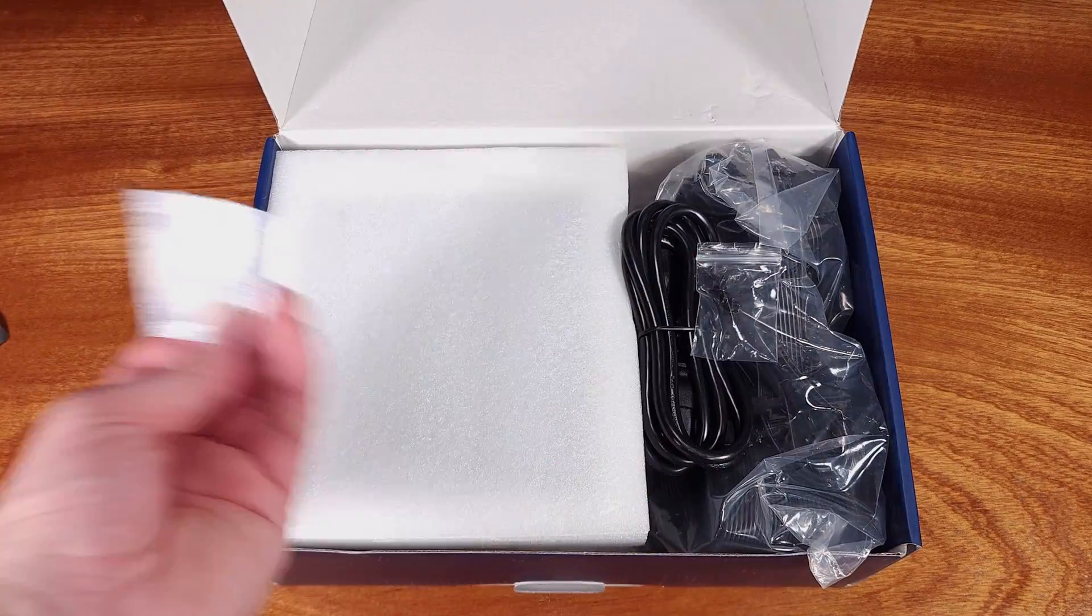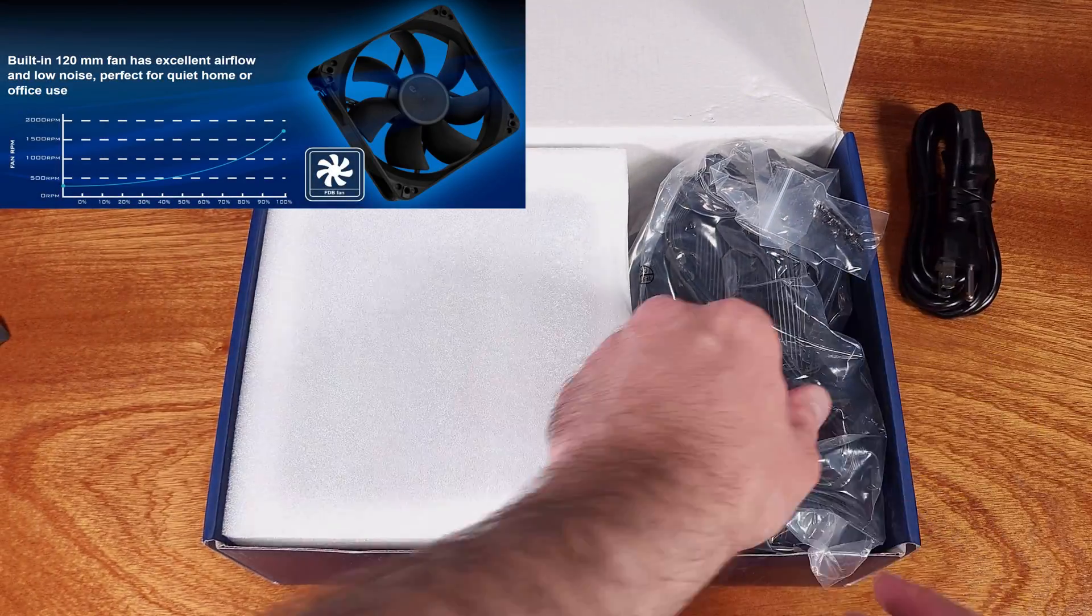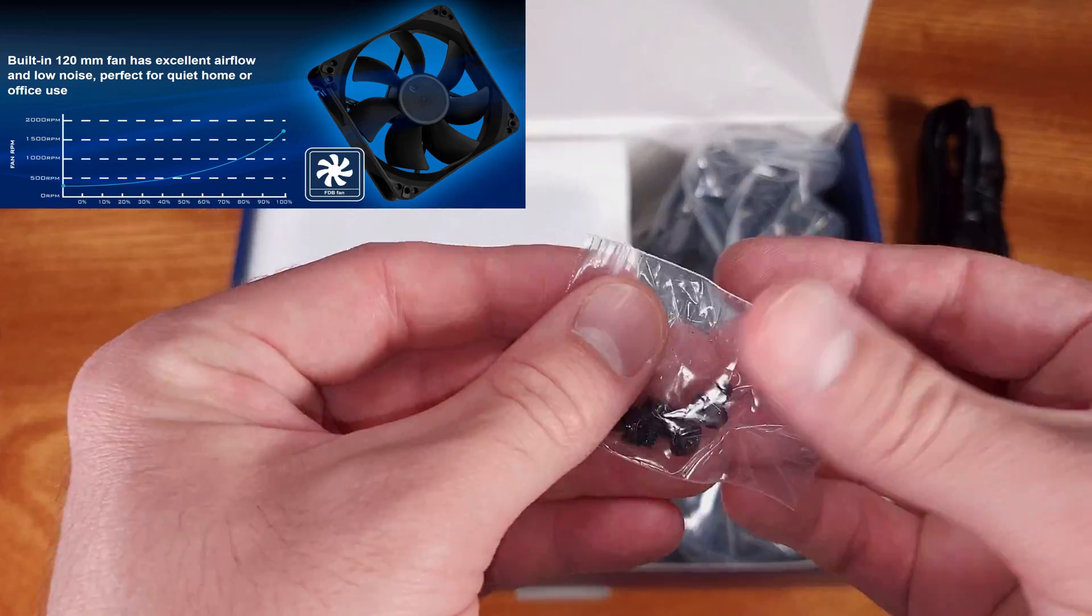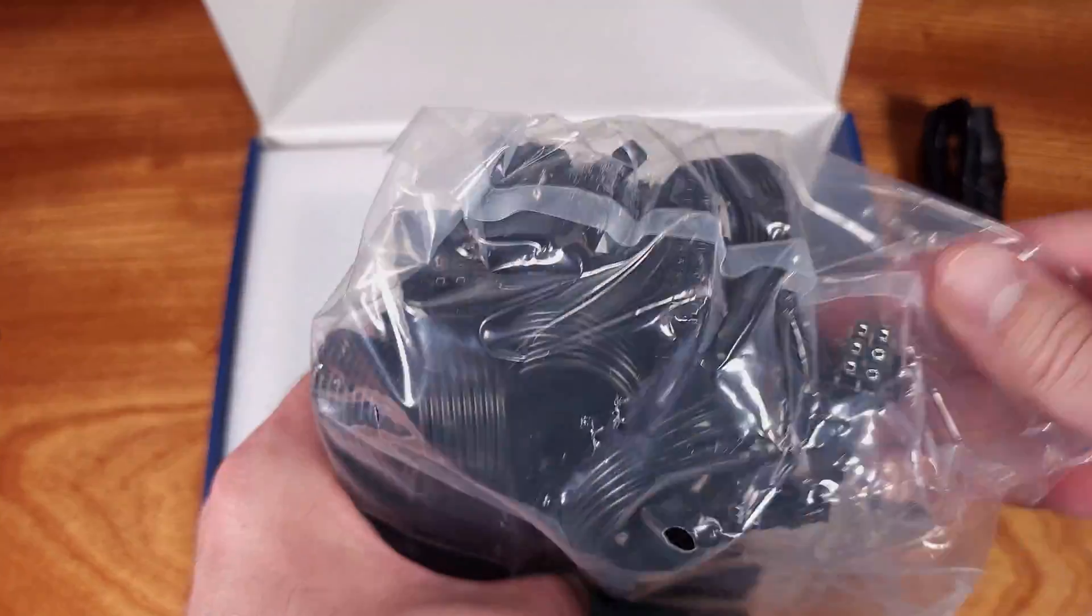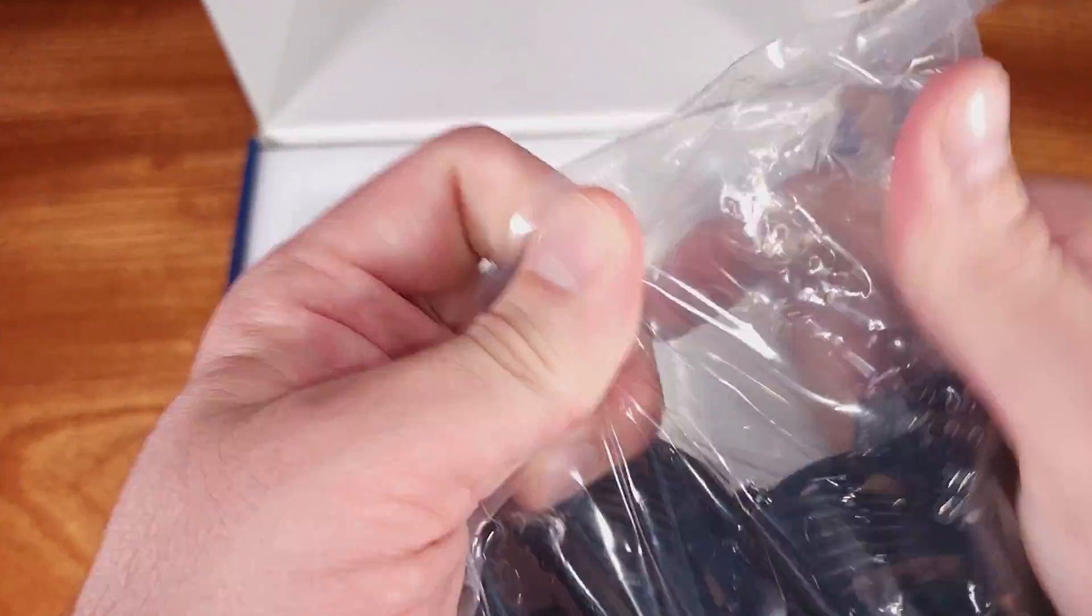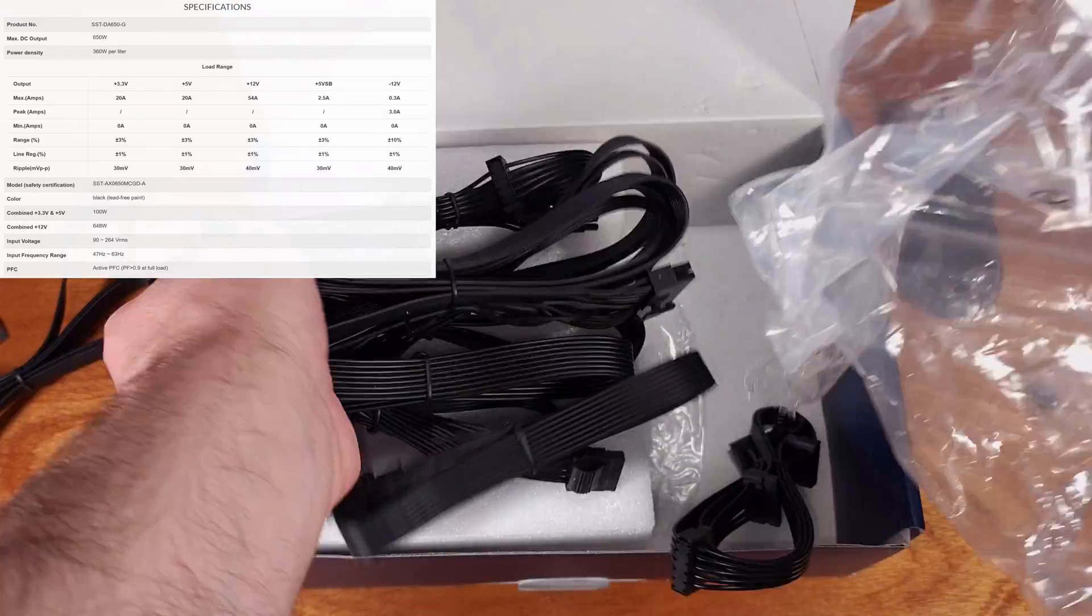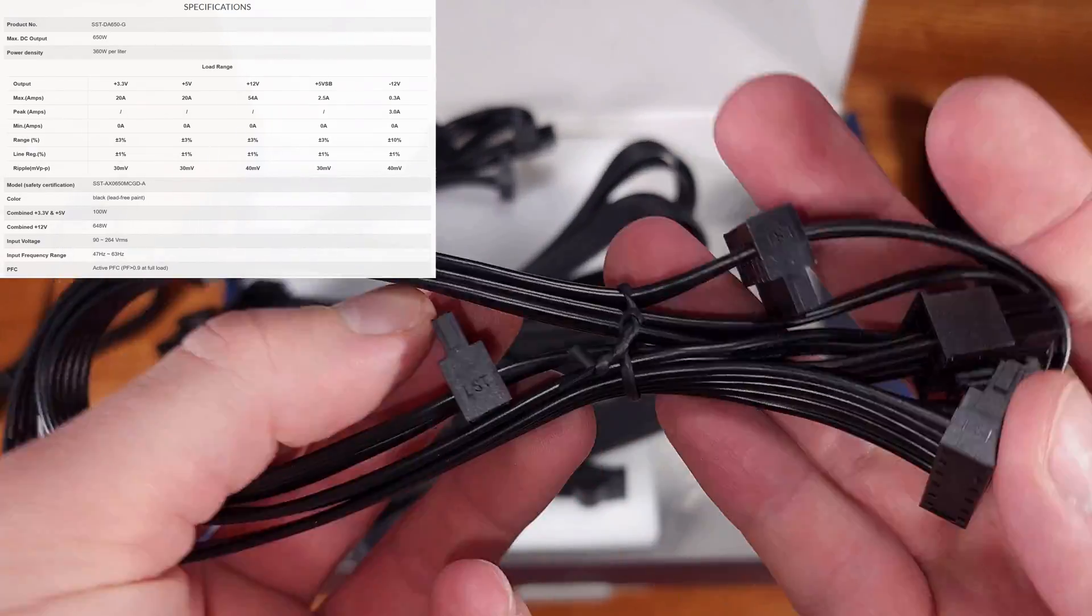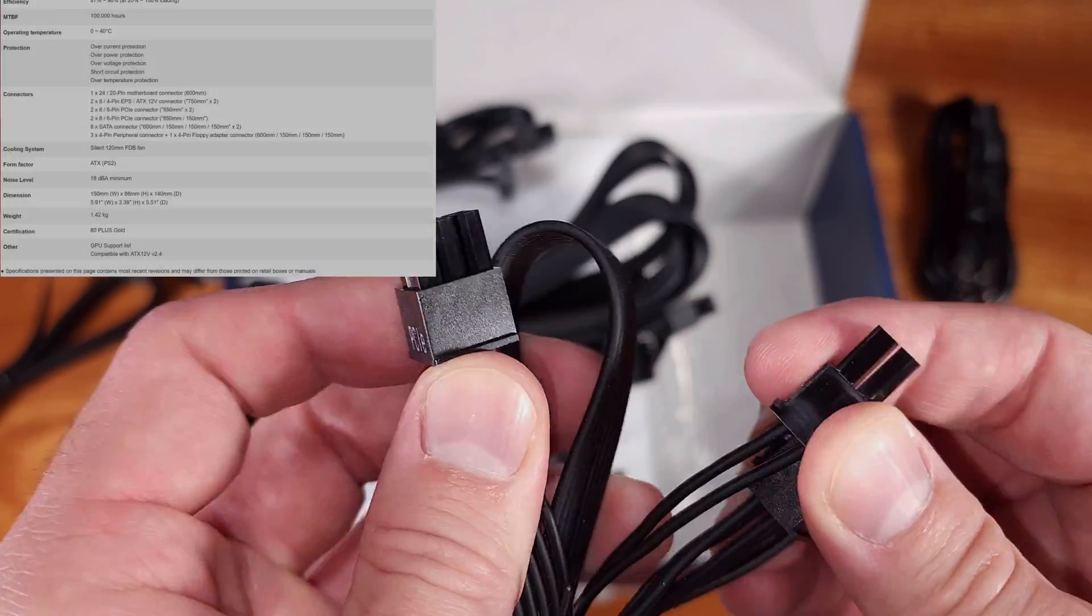In terms of cooling, there's a 120mm FDB fan built into the power supply. At its lowest rated speed, the fan's only making 18 dBA worth of noise which is pretty quiet. The PSU will spin down the fan or spin it up depending on the temperature and the load that the power supply is outputting to keep the internal components running nice and cool.